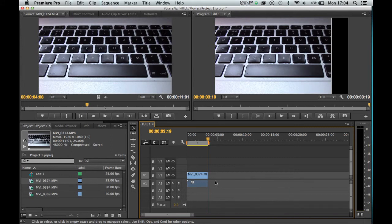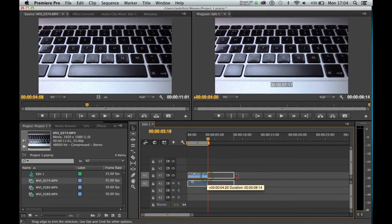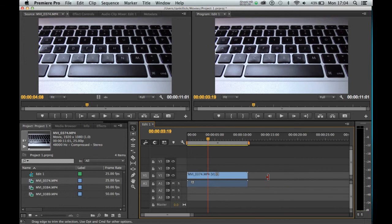Again, if you want to change your mind, you can grab the end of the clip and pull it back, like so.